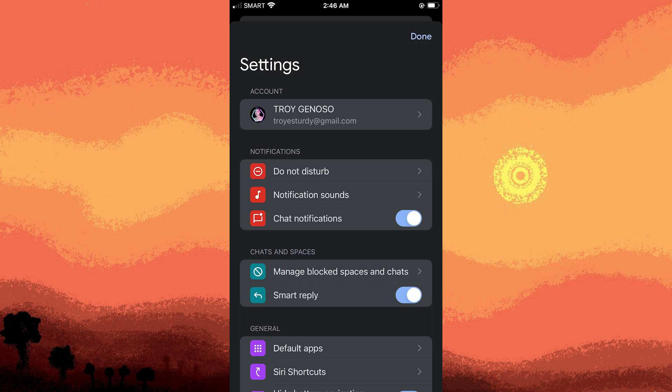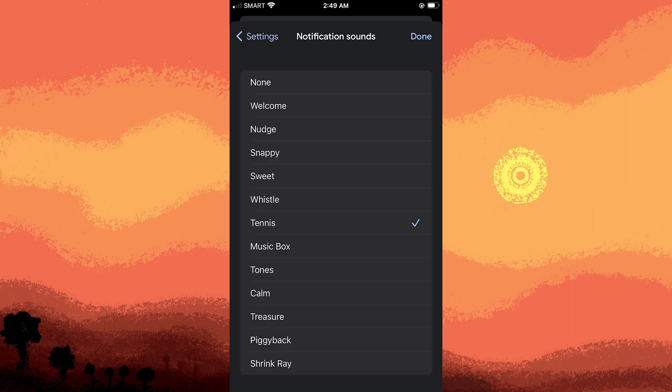Adjust notification settings. Inside the Google Chat settings, look for the chat notifications option and toggle it.